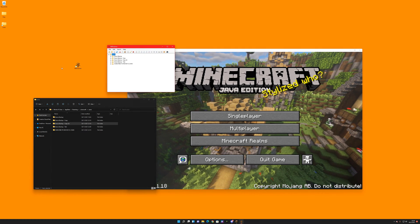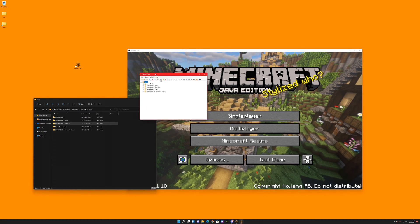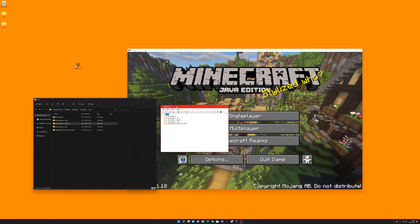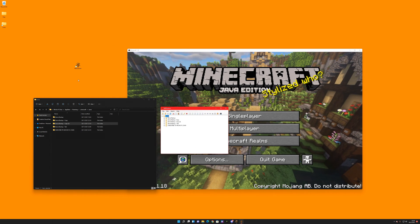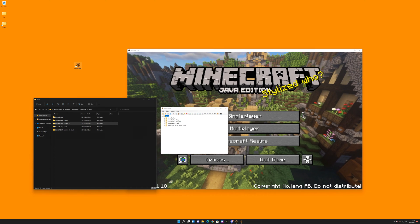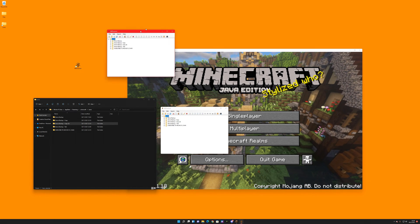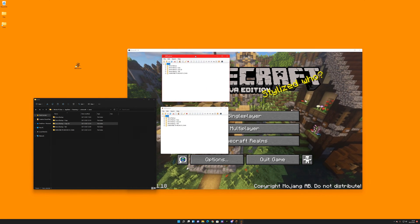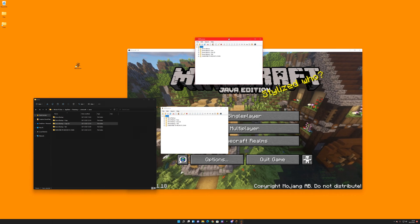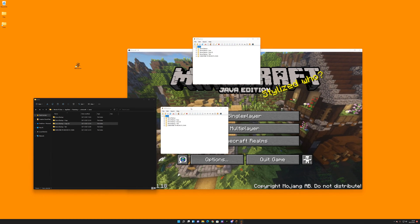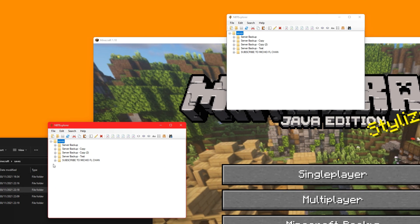Now what you do is go to Explorer, NBT Explorer, which is down in the description. And we need to load it up again, just load it up twice.